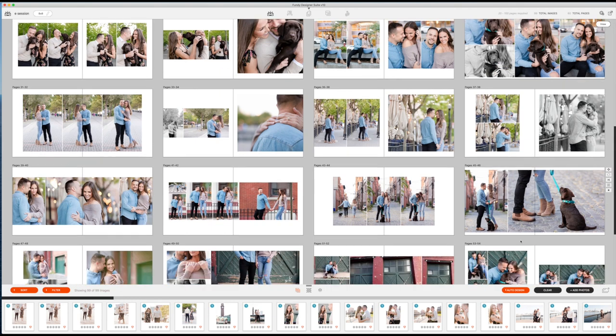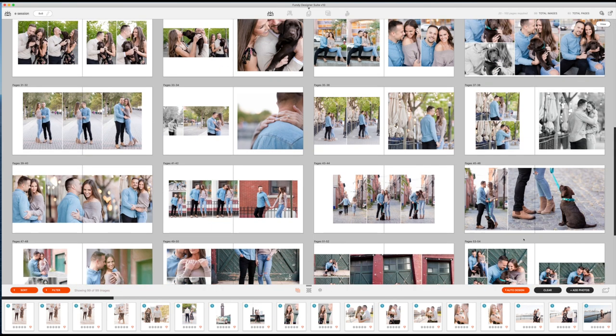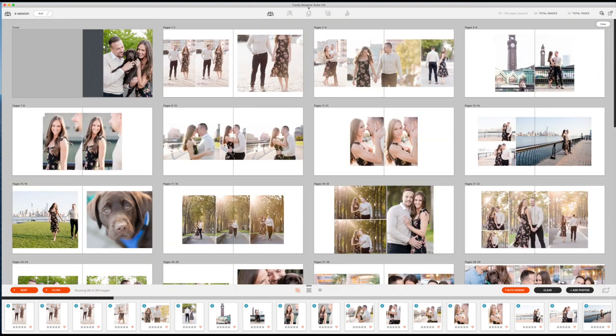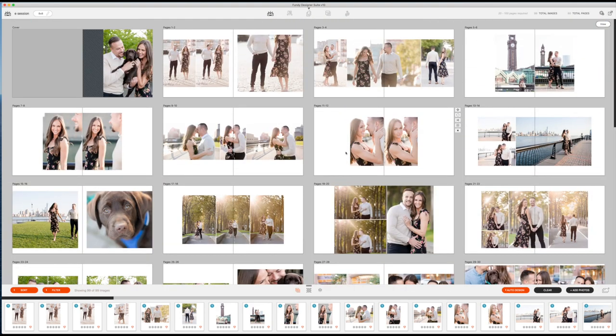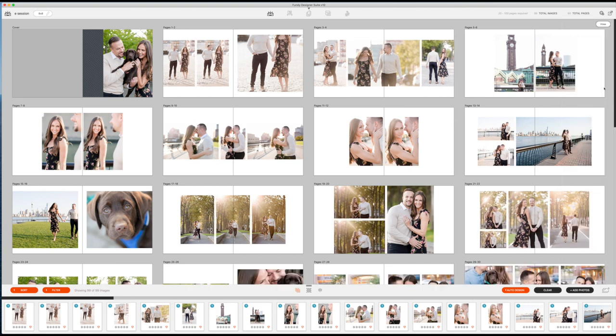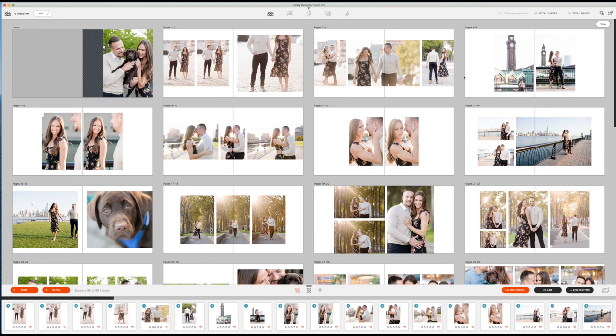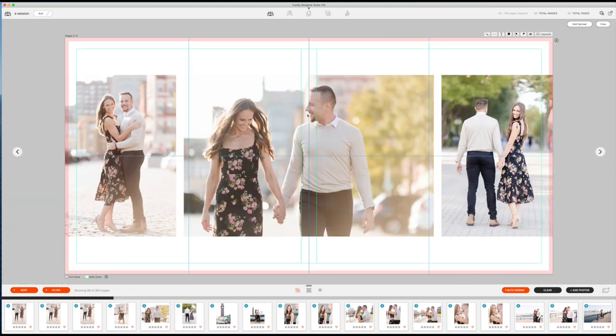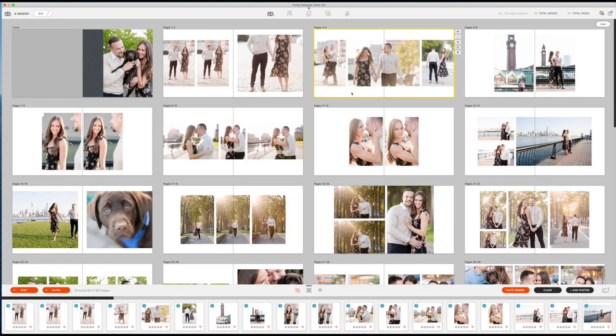And then it is going to design the album for me in a second. Ta-da! There it is. So from here, what I want to do is just finagle a whole bunch of things. One of the first things I actually do is I come up to my settings and I like having my image spacing a little bit more. So I make this 2.5, just gives a little bit more buffer in here, which to me makes it a cleaner image.